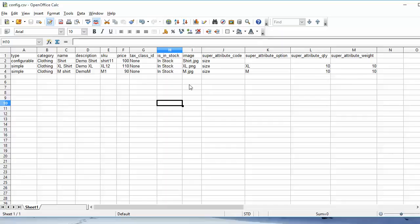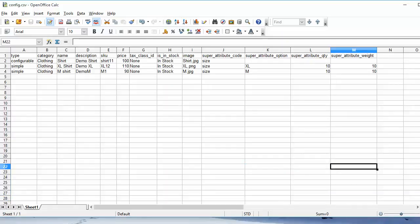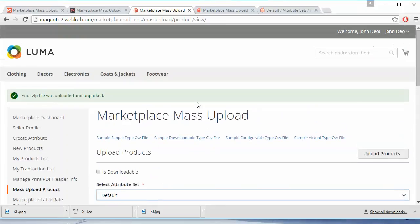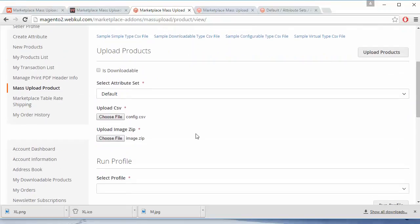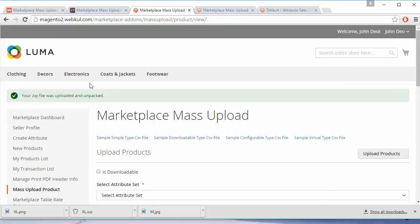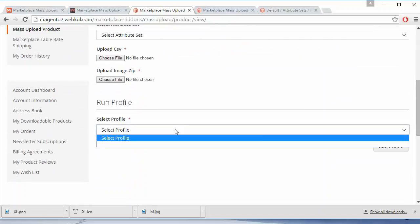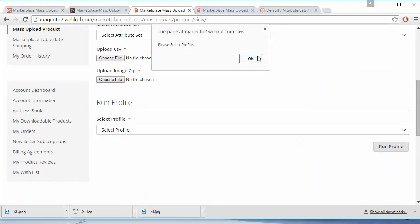We will save the CSV file. Now from the seller's panel we are going to upload the CSV file. We have added both files — the CSV and the image zip — and we will upload the products. We then select the profile and click on 'Run Profile'.